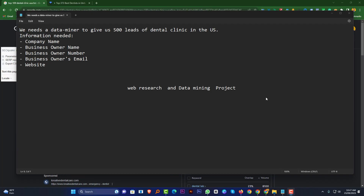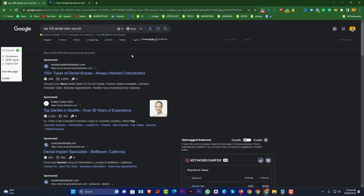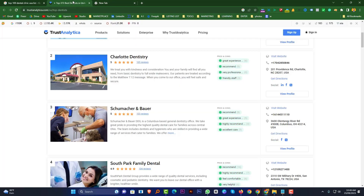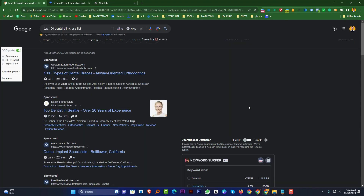First of all, we want to know about web research and then we want to know about data mining. Data mining and web research means suppose a client wants some information — like company name, company owner name, then email, then website name, and something like that.